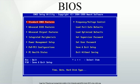BIOS versions are upgraded to take advantage of newer versions of hardware and to correct bugs in previous revisions. Beginning with the IBM AT, PCs supported a hardware clock settable through BIOS. It had a century bit which allowed for manually changing the century when the year 2000 happened. Most BIOS revisions created in 1995, and nearly all BIOS revisions in 1997, supported the year 2000 by setting the century bit automatically when the clock rolled past midnight, December 31, 1999. The first Flash chips were attached to the ISA bus. Starting in 1997, the BIOS Flash moved to the LPC bus, a functional replacement for ISA, following a new standard implementation known as Firmware Hub. In 2006, the first system supporting a Serial Peripheral Interface appeared, and the BIOS Flash memory moved again.